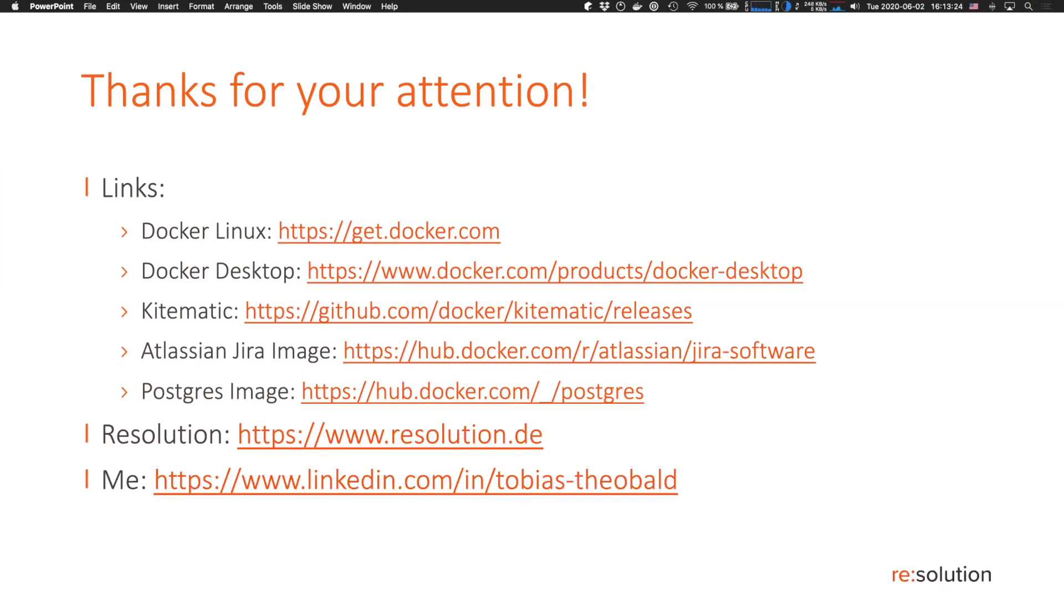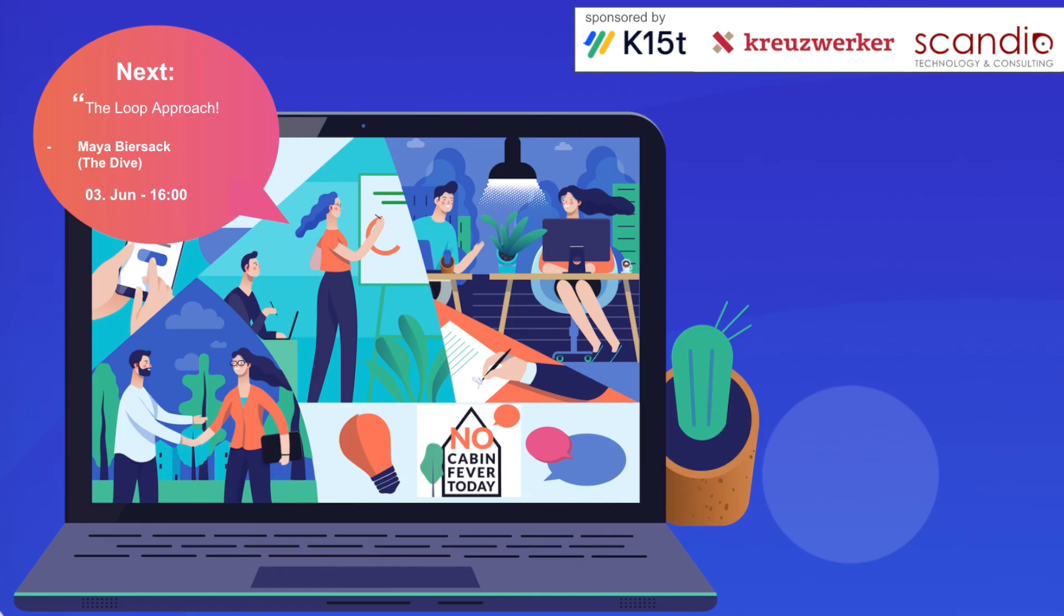So, our next talk tomorrow will be Maya Biersack. I think it will be in German. And she talks about the loop approach. Wie gelingt eine nachhaltige Transformation in eine neue Form der Zusammenarbeit? Es bleibt also spannend. Dankeschön nochmal an Tobias für die sehr schnellen fünf Minuten und den Einblick. Bleibt gesund. Wir sehen uns. Tschüss.